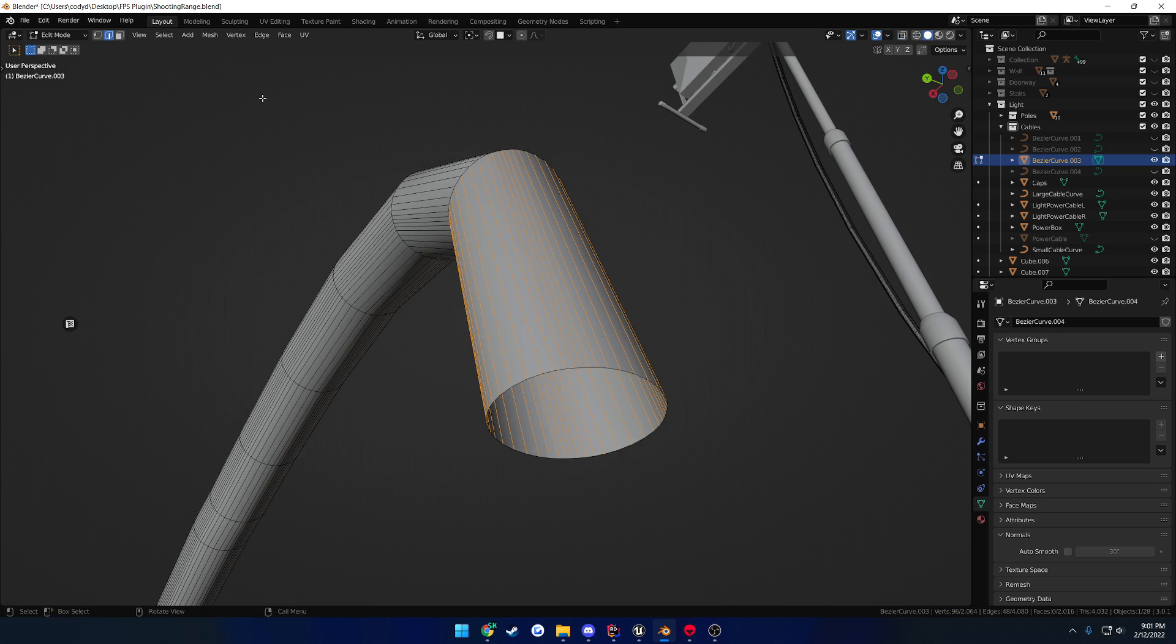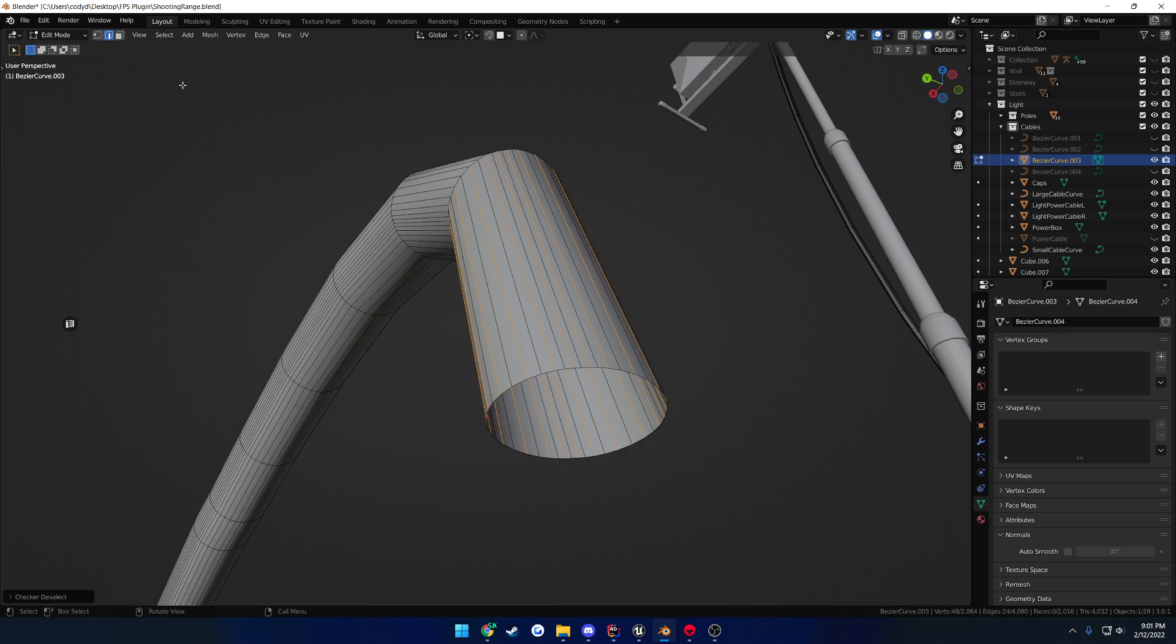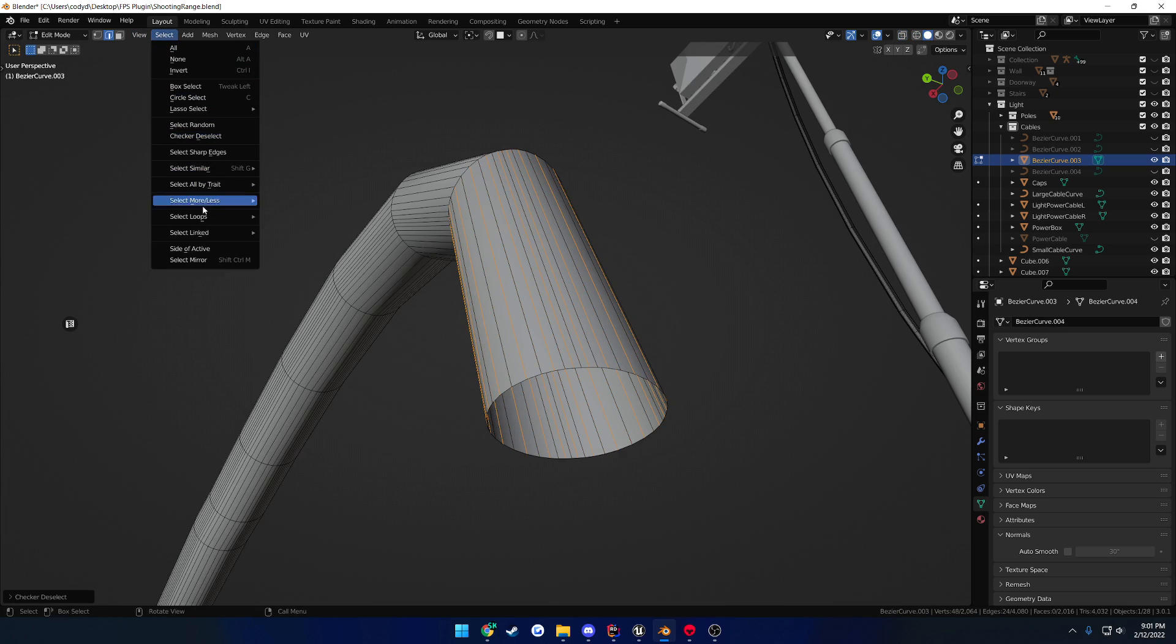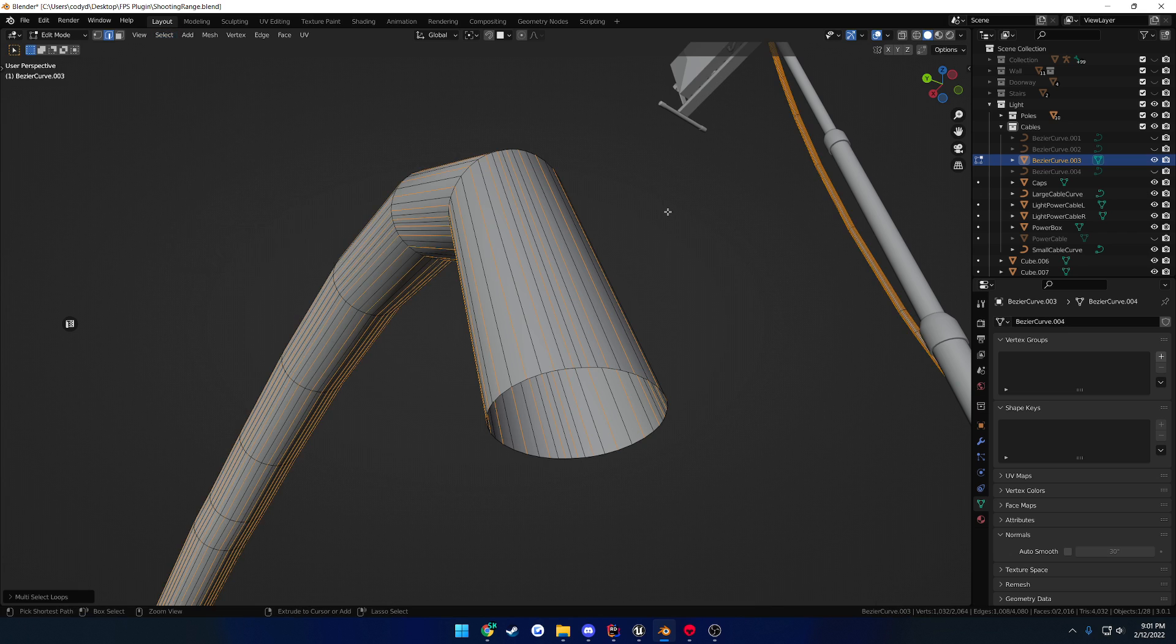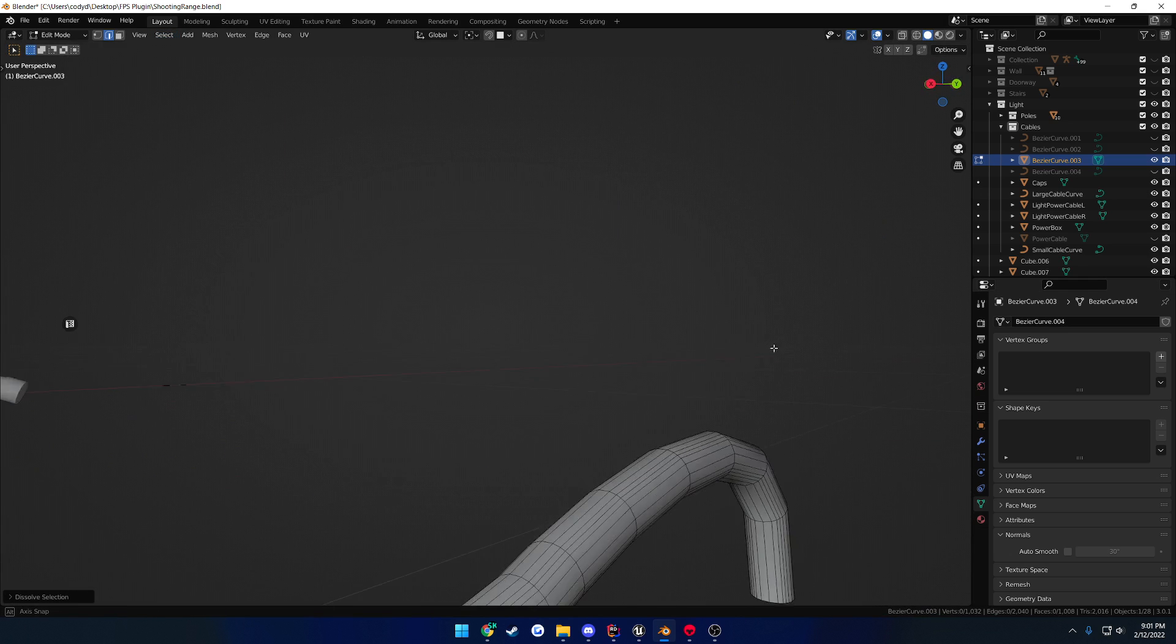So, keep doing that as much as you want. Select them all, checker deselect, and select edge loops, Control+X, and we're down to 2,000.